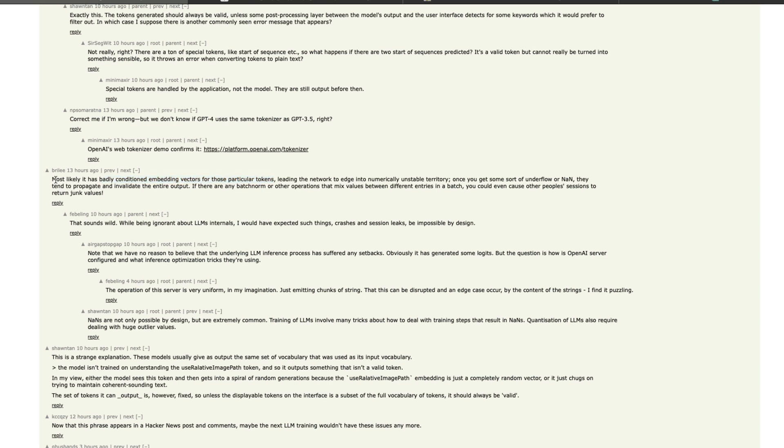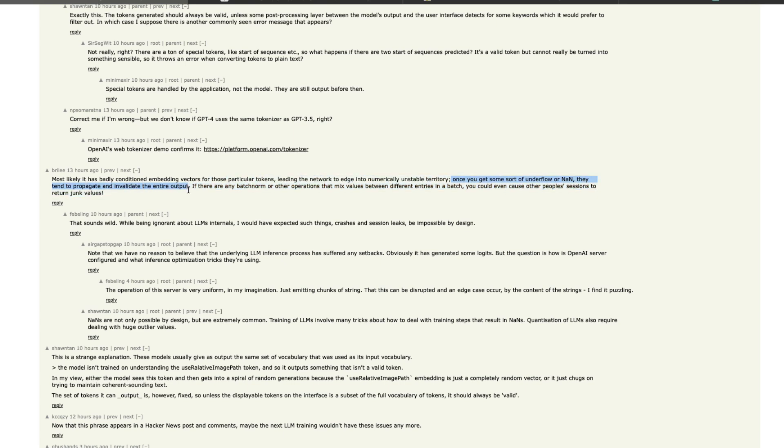So this user really says most likely it was badly conditioned embedding vectors for those particular tokens leading the network to edge into a numerically unstable territory. Once you get some sort of underflow or NaN - NaN is like missing values token - they tend to propagate and invalidate the entire output.